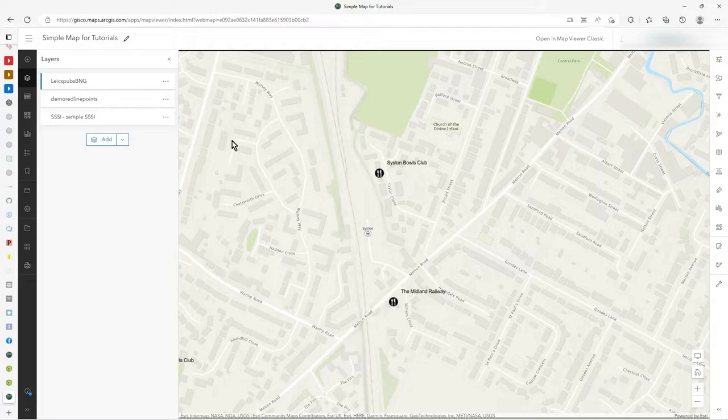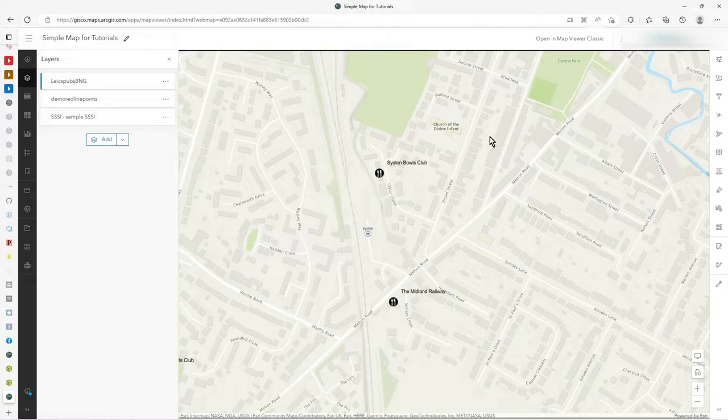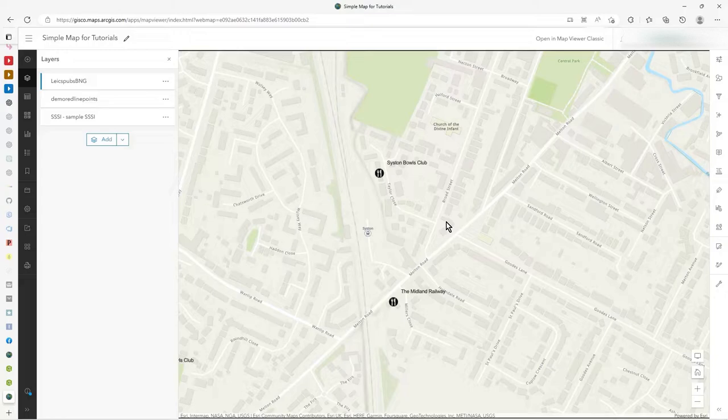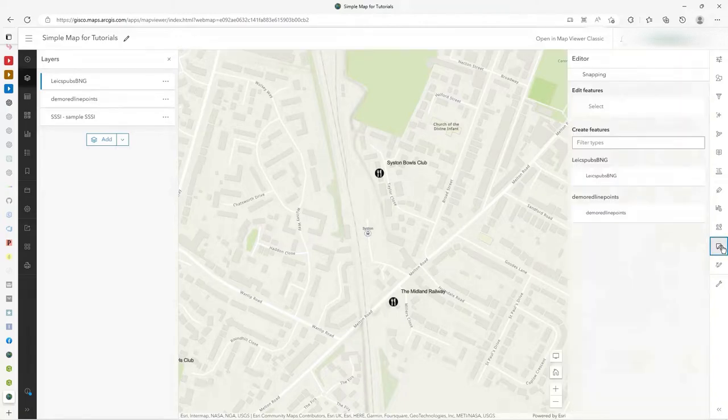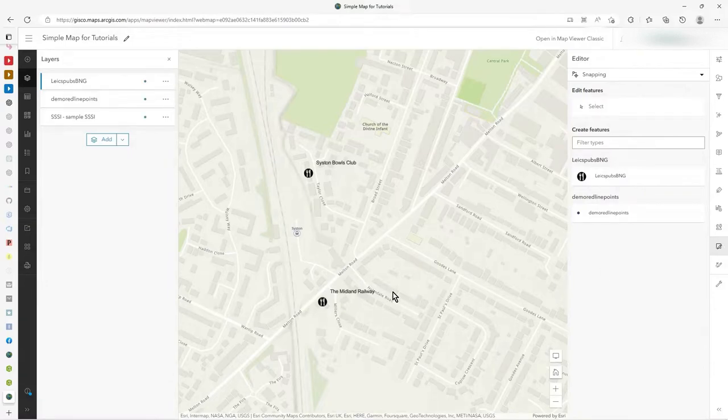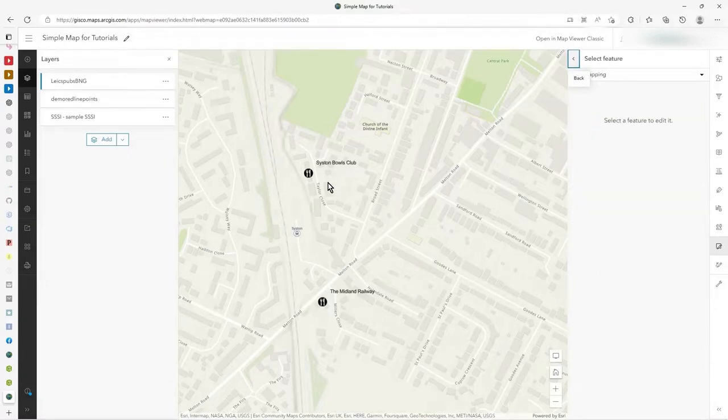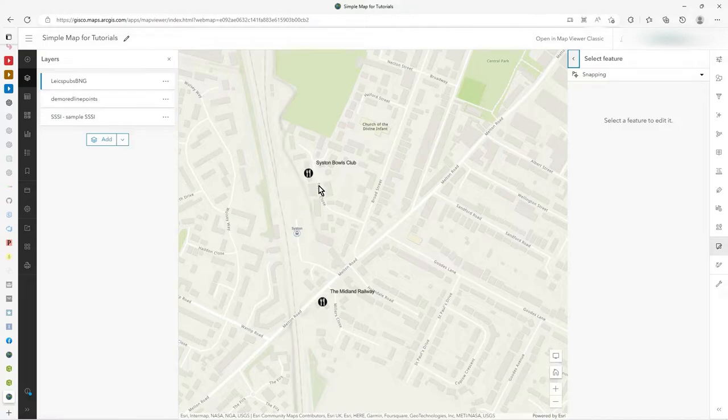As you can see, I'm just on a web viewer, on the map viewer. But what I'm going to show you here would work on a web app or an instant app or as well on Field Maps because it is just Arcade script. So let's go into edit mode on this and select this eating place.